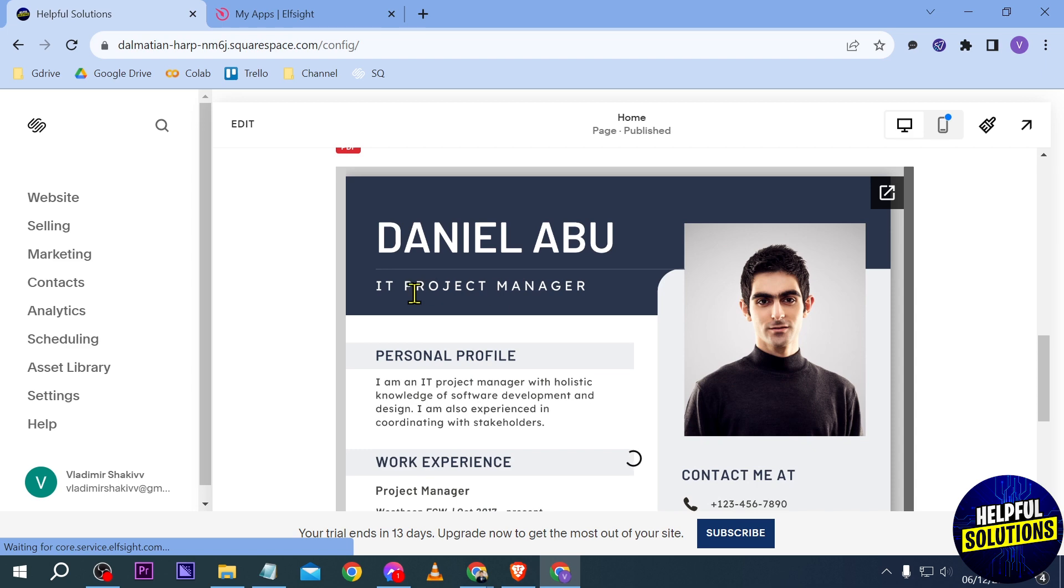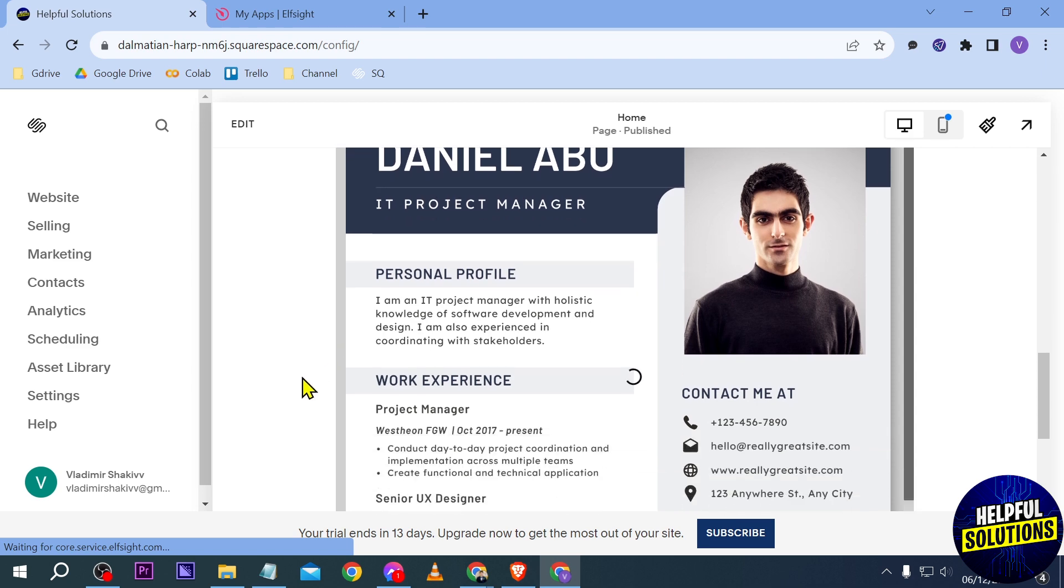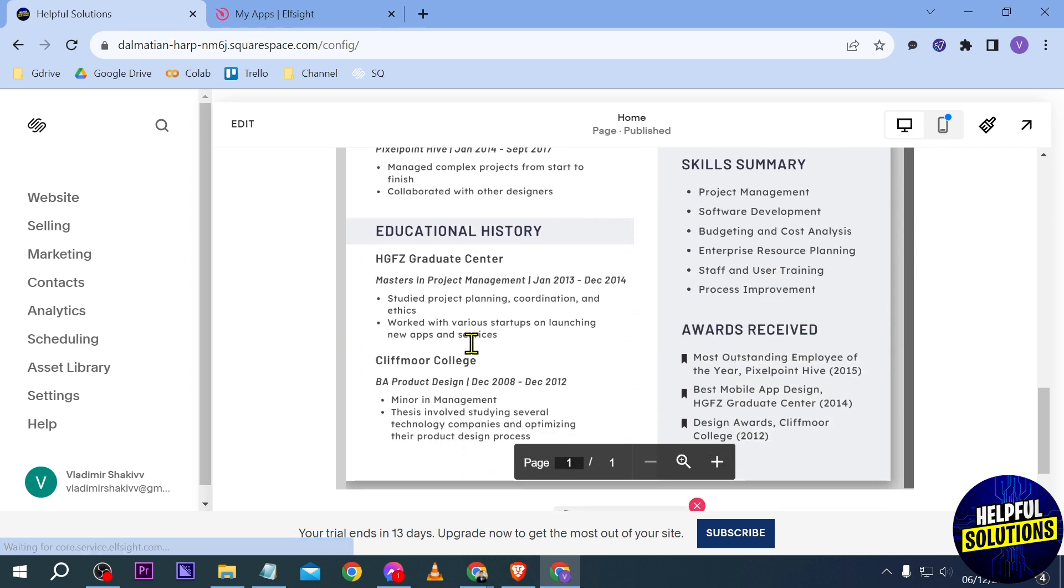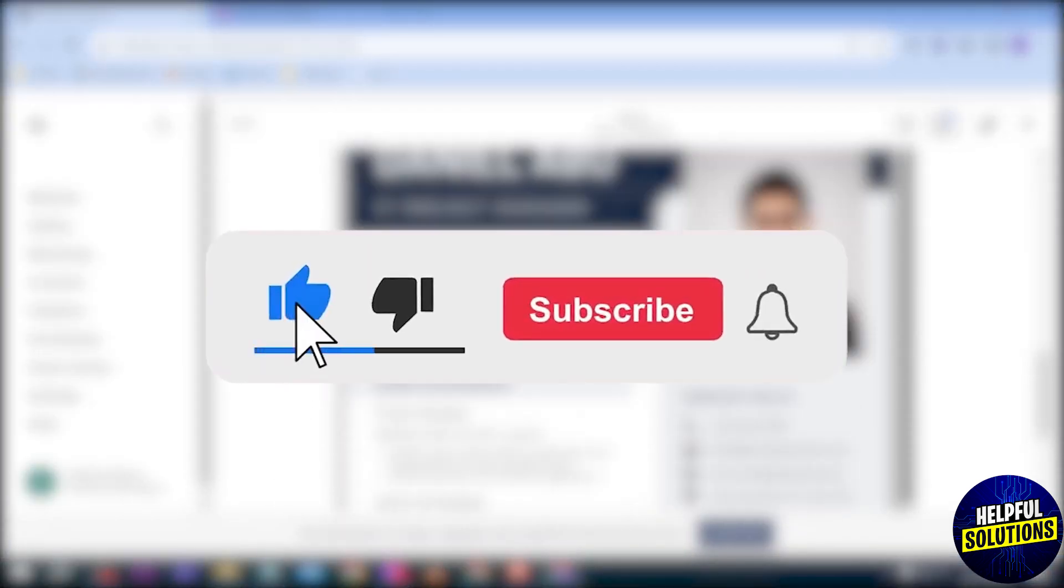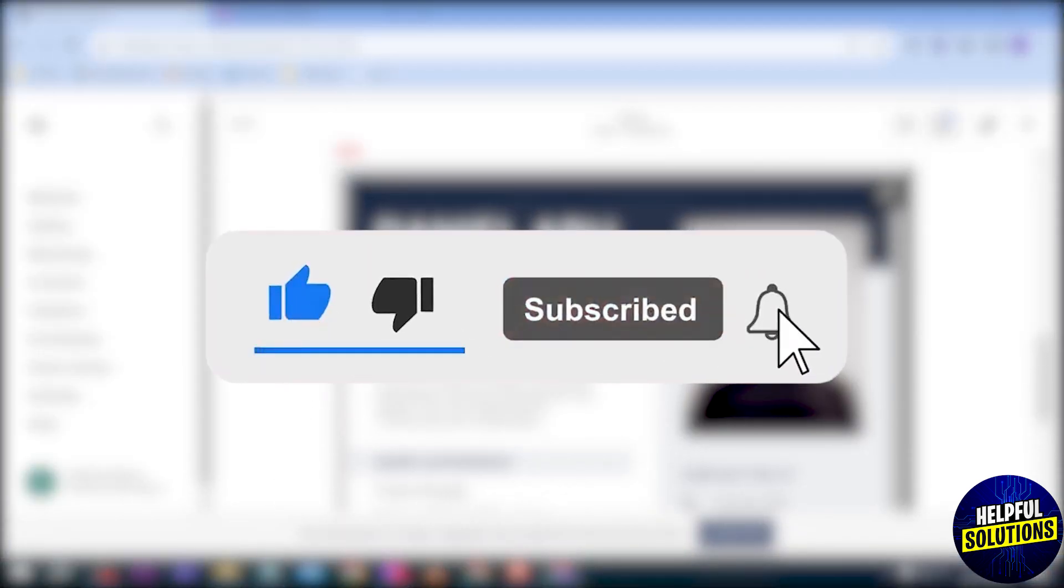And we should be seeing it here. There you go! So yeah, congratulations everybody, now you know how to add your resume to Squarespace.